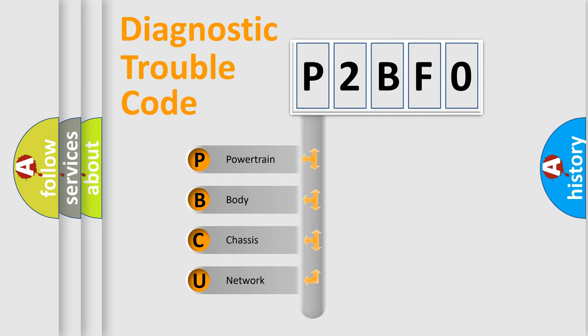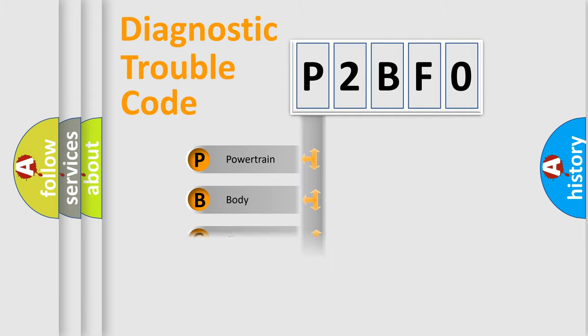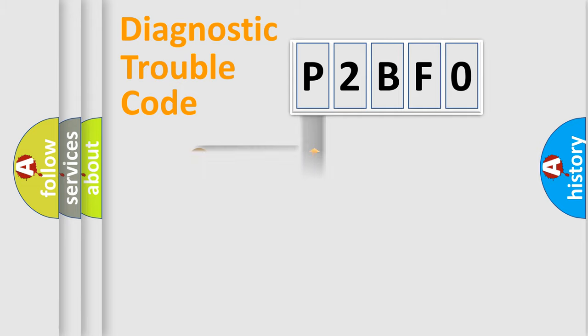We divide the electric system of automobile into four basic units: Powertrain, Body, Chassis, and Network. This distribution is defined in the first character code.